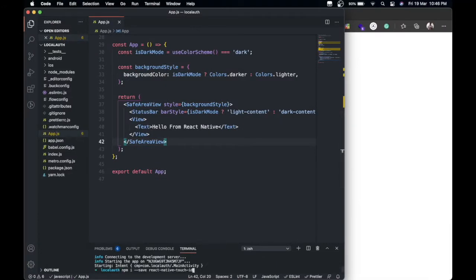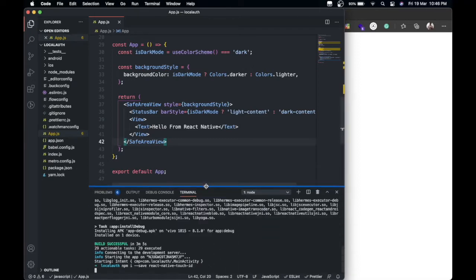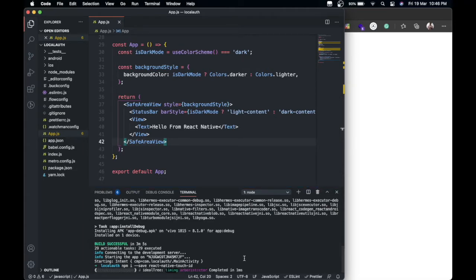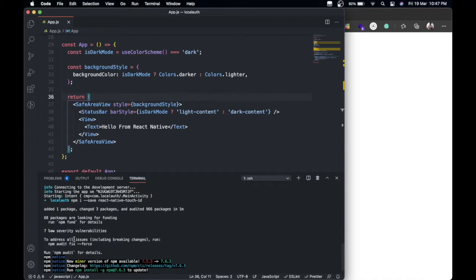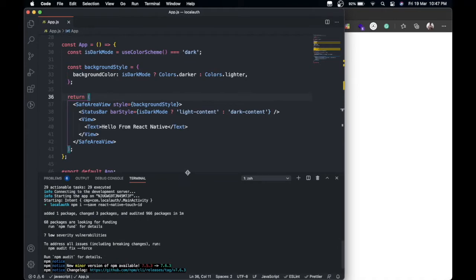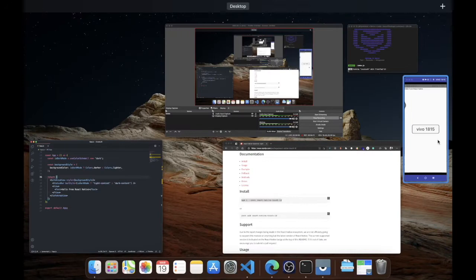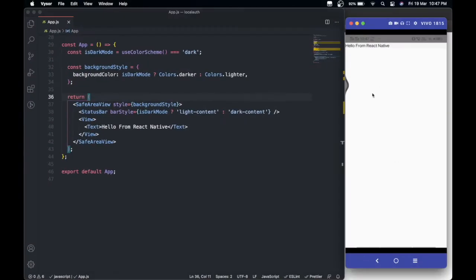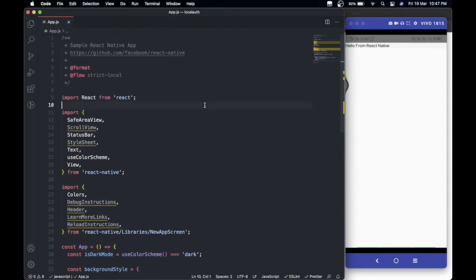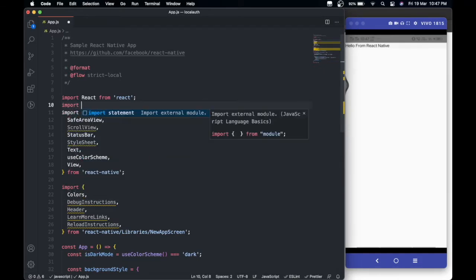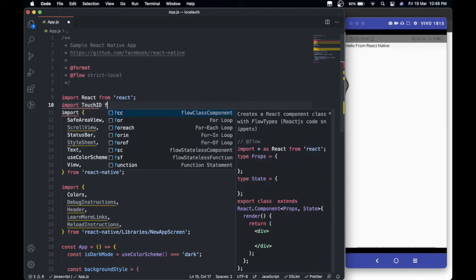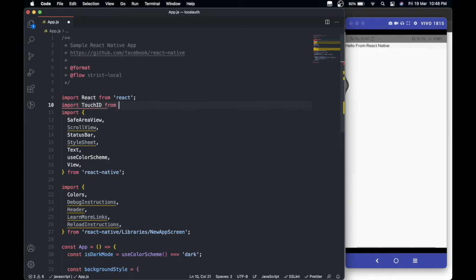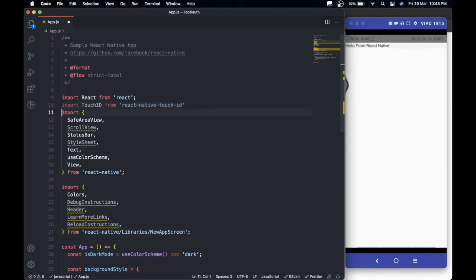Just give it a second, it will install. Yeah, now the package is installed. Now we just close it, and the first thing we're going to do is import this.